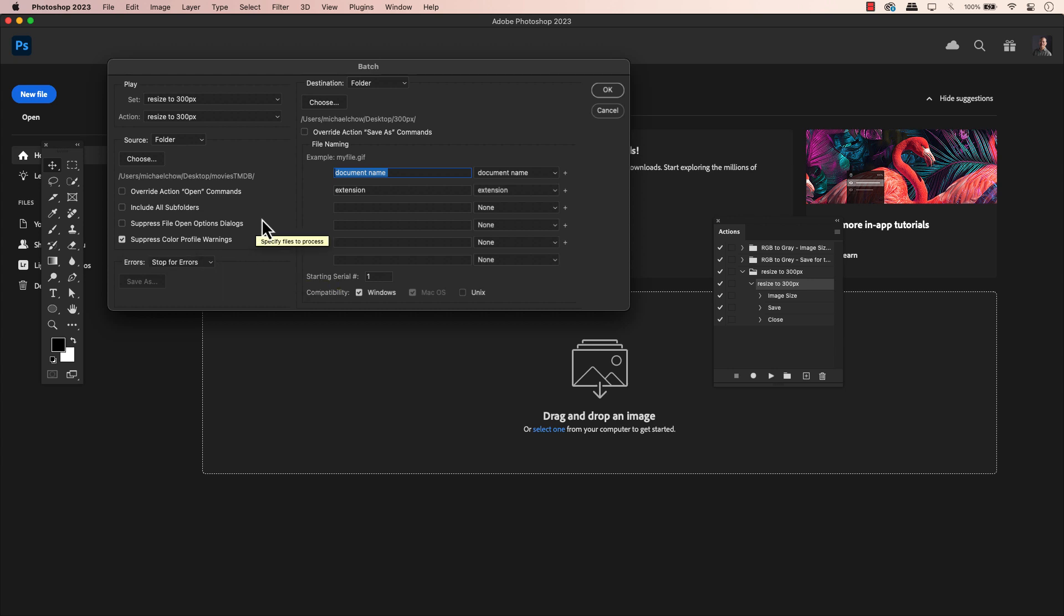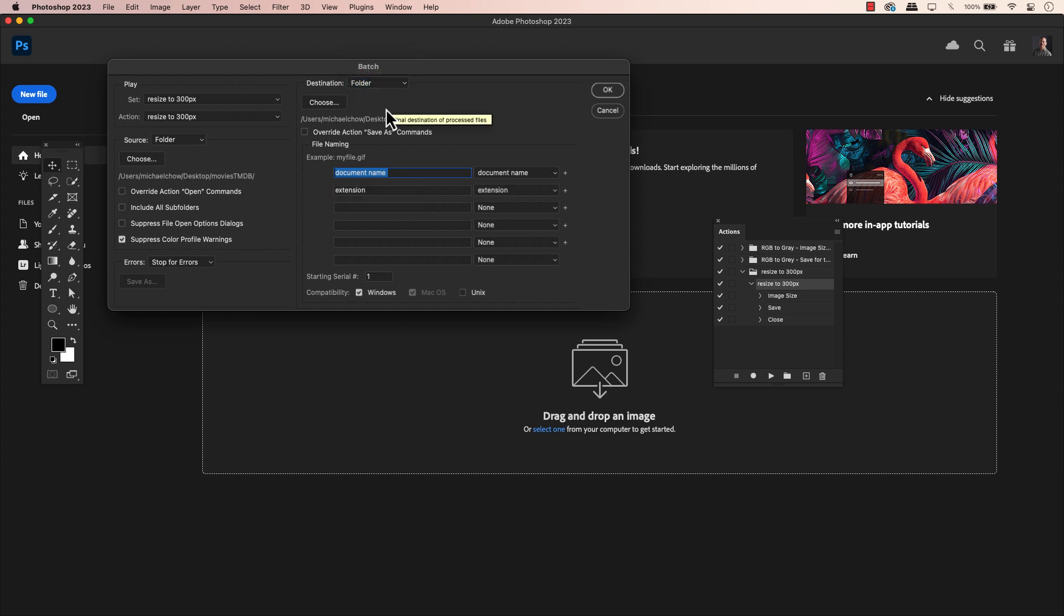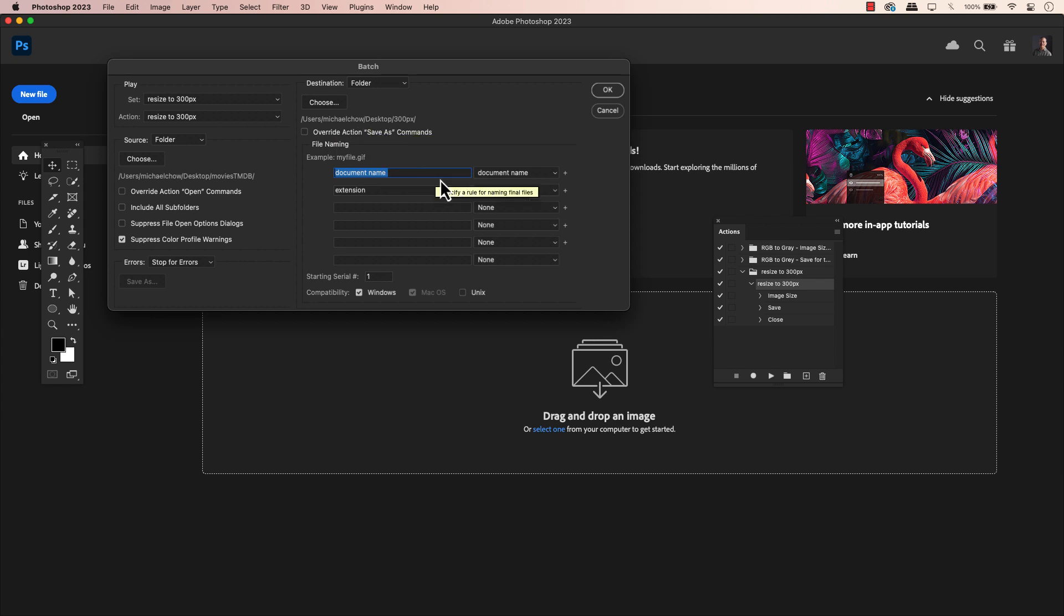Next up is the destination. You can change the destination, of course, but because I'm saving this into a folder already that I made, I will keep what I have set up. I did not have the override action save as commands check, only because it worked fine as is. If it doesn't for you, then you can always go back and check it. I didn't bother.